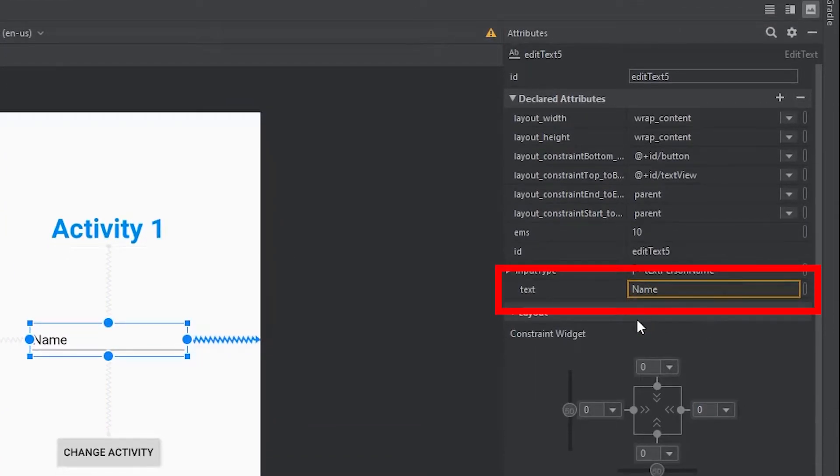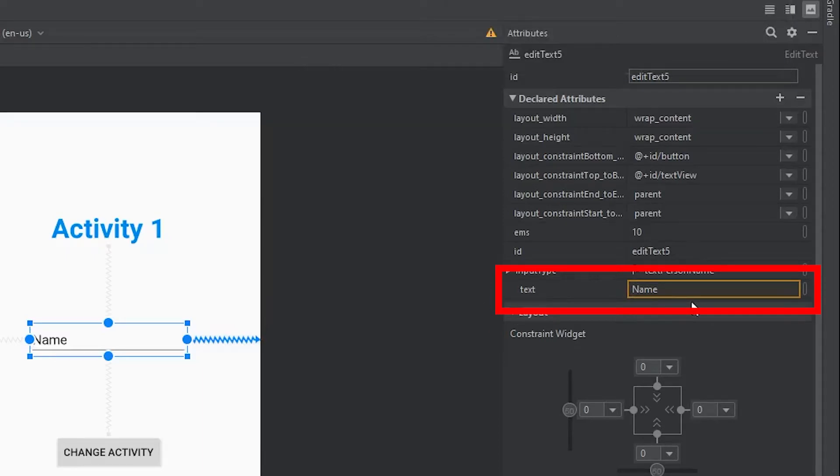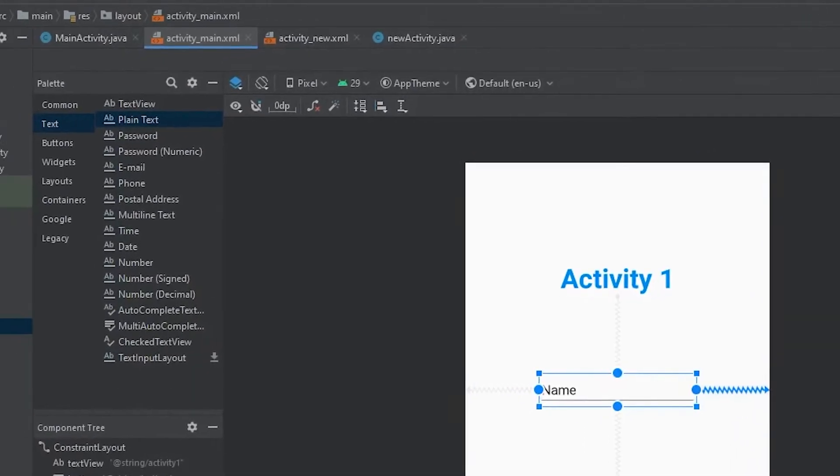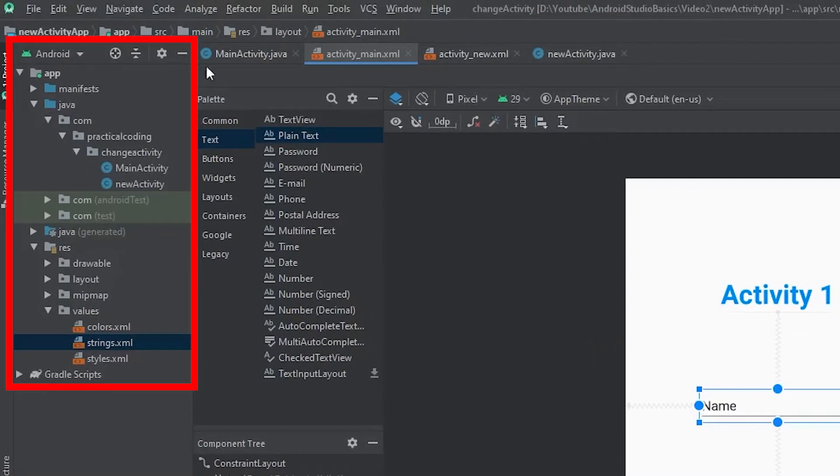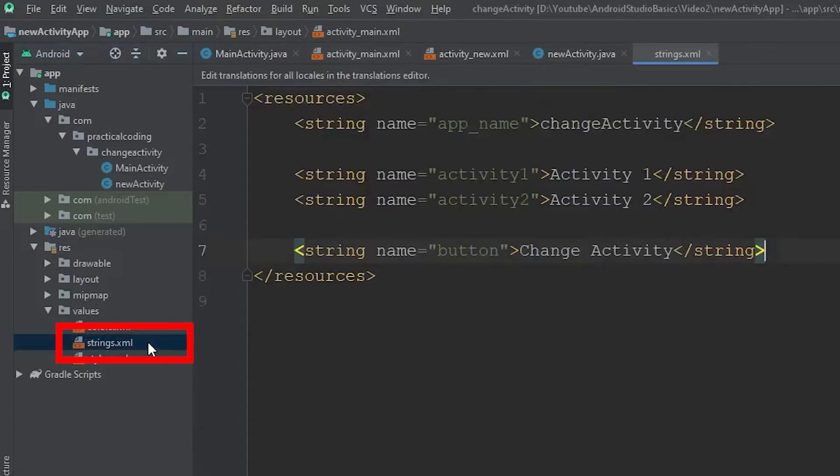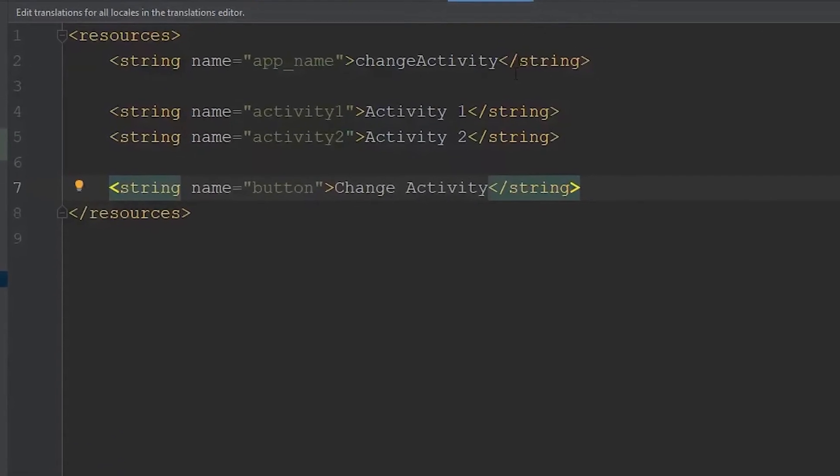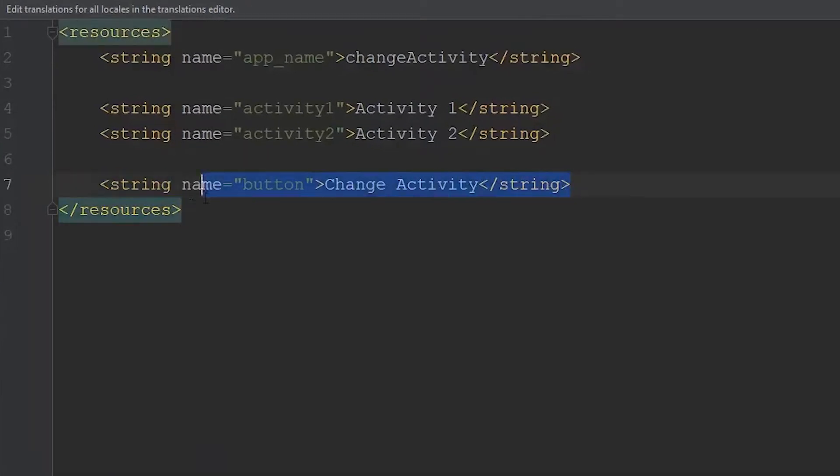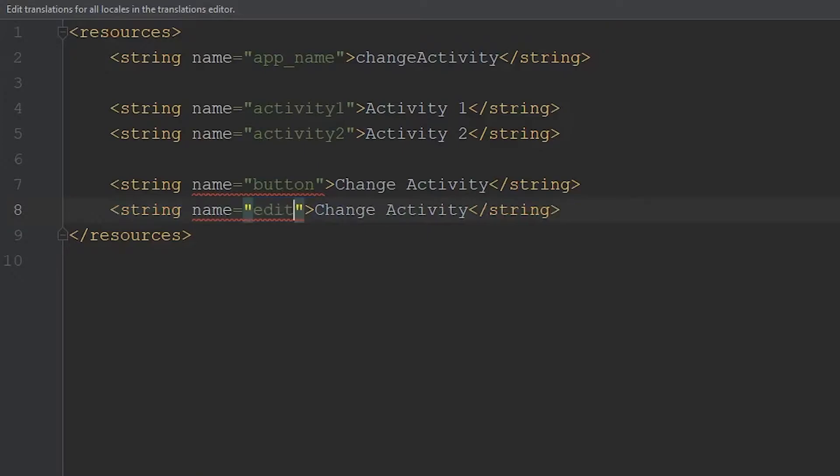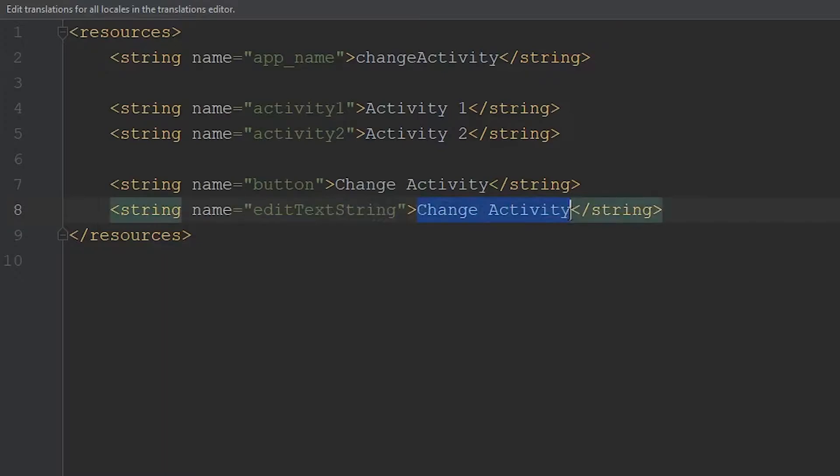That's because we have a hard-coded string within our text slot, and Android Studio doesn't like hard-coded values. The way we fix this error is by coming over to the leftmost panel, coming to our resources folder, values, and then we're going to click in the strings.xml. In here, we're going to define a new string. I'm just going to copy and paste this, and we'll just change a few things about it. I'm going to give it a name of edit text string, and then we're going to give it a value of name.